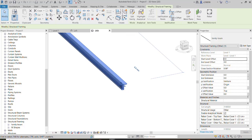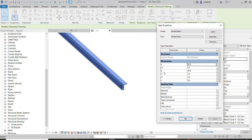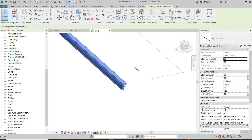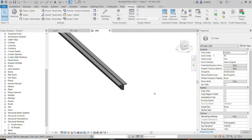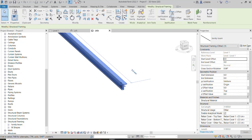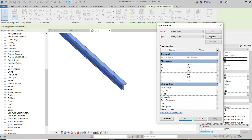Here you can see the family and its parameters. Now I have to tell you one important point: pay attention, because these parameters in the family — the units are in millimeters. You can assign centimeters or meters, it doesn't matter.